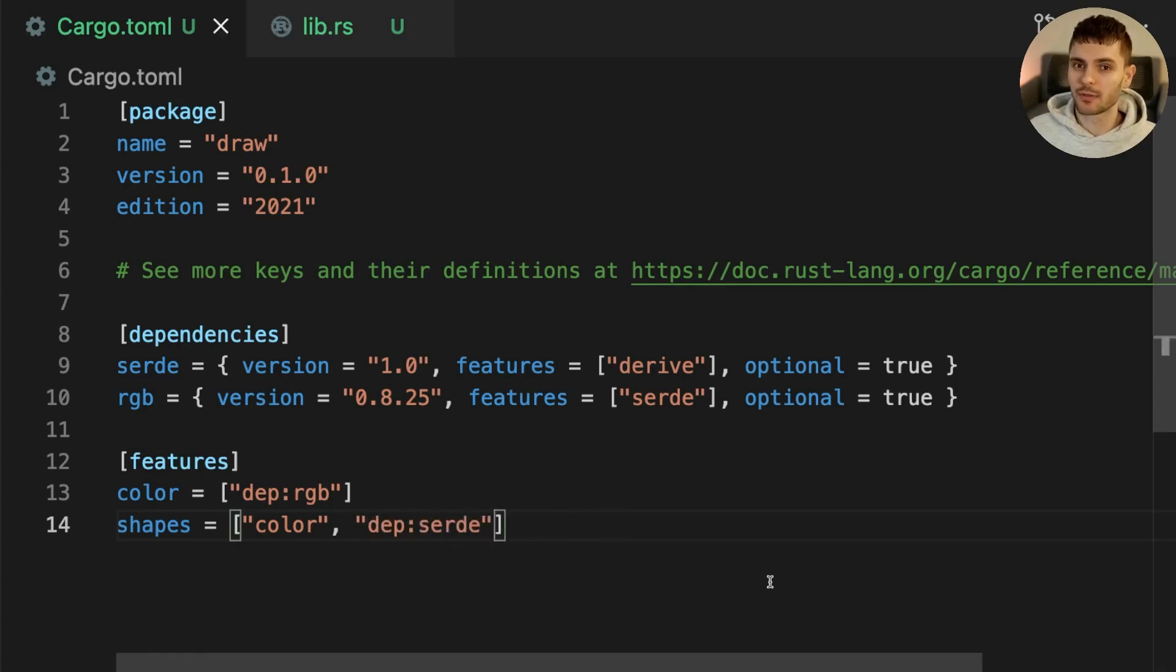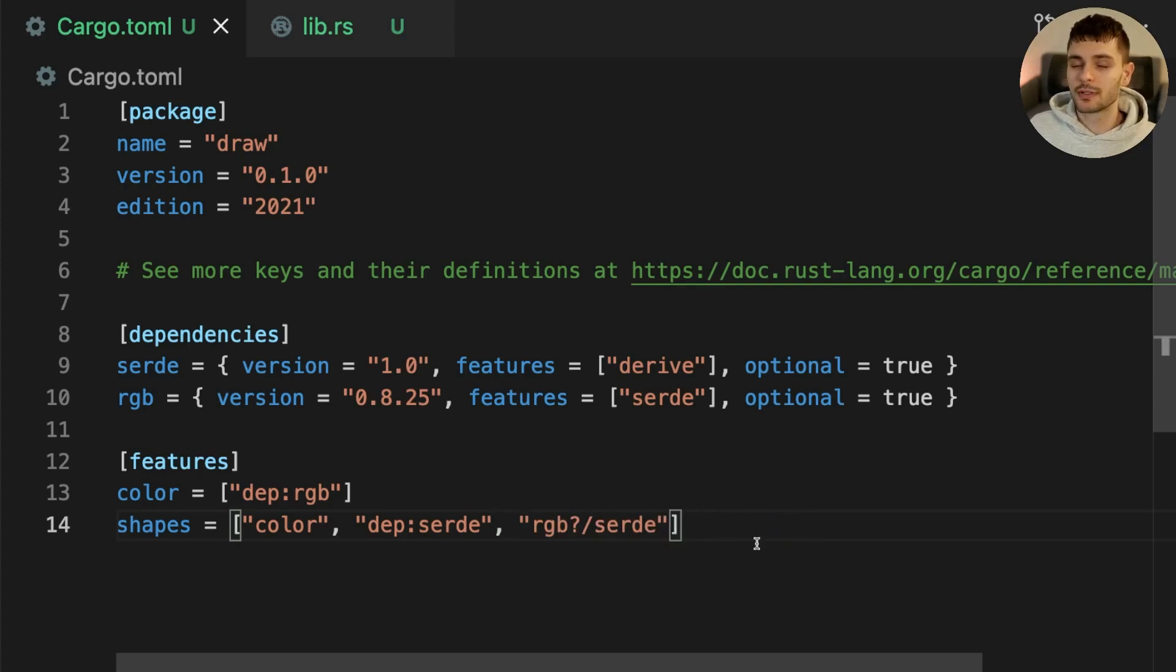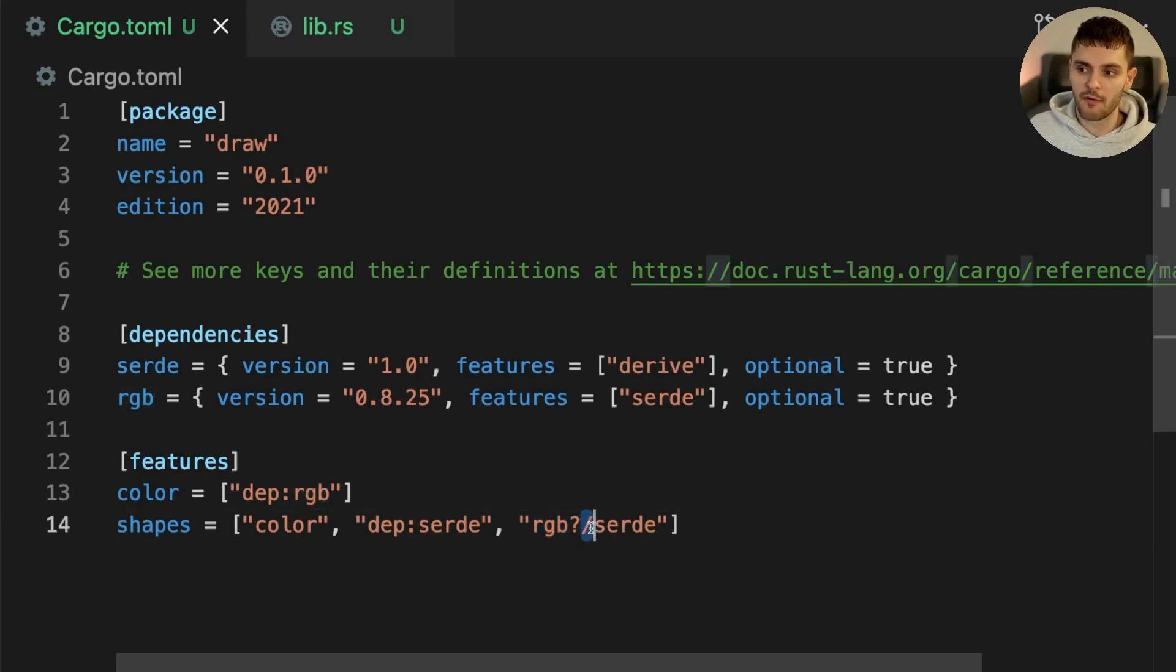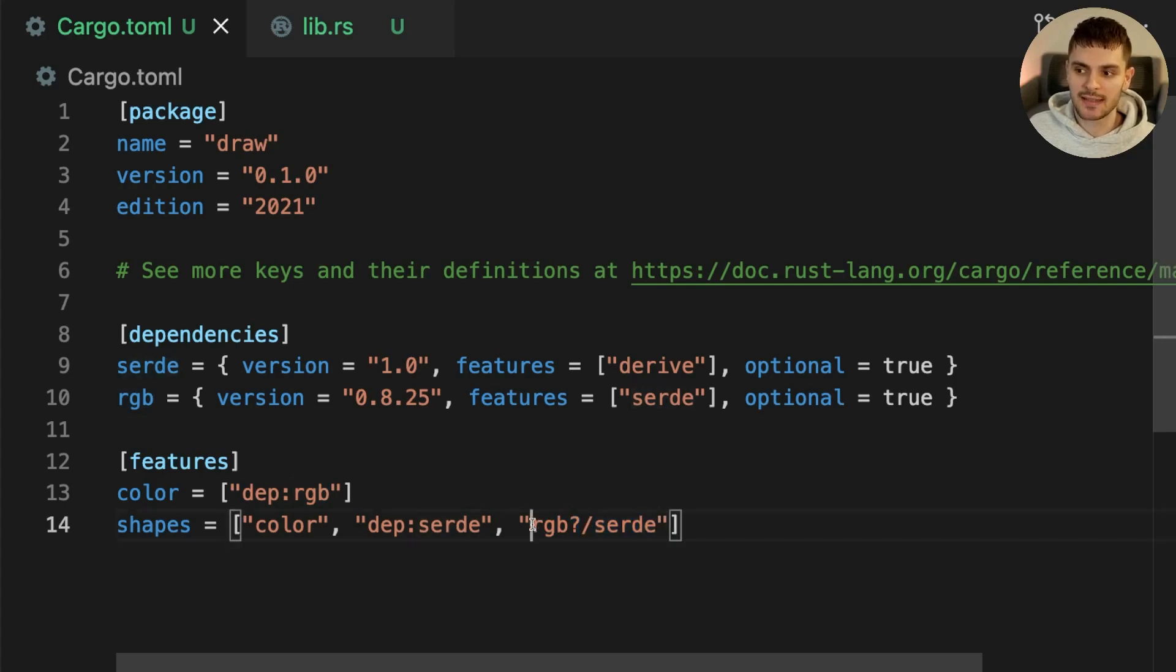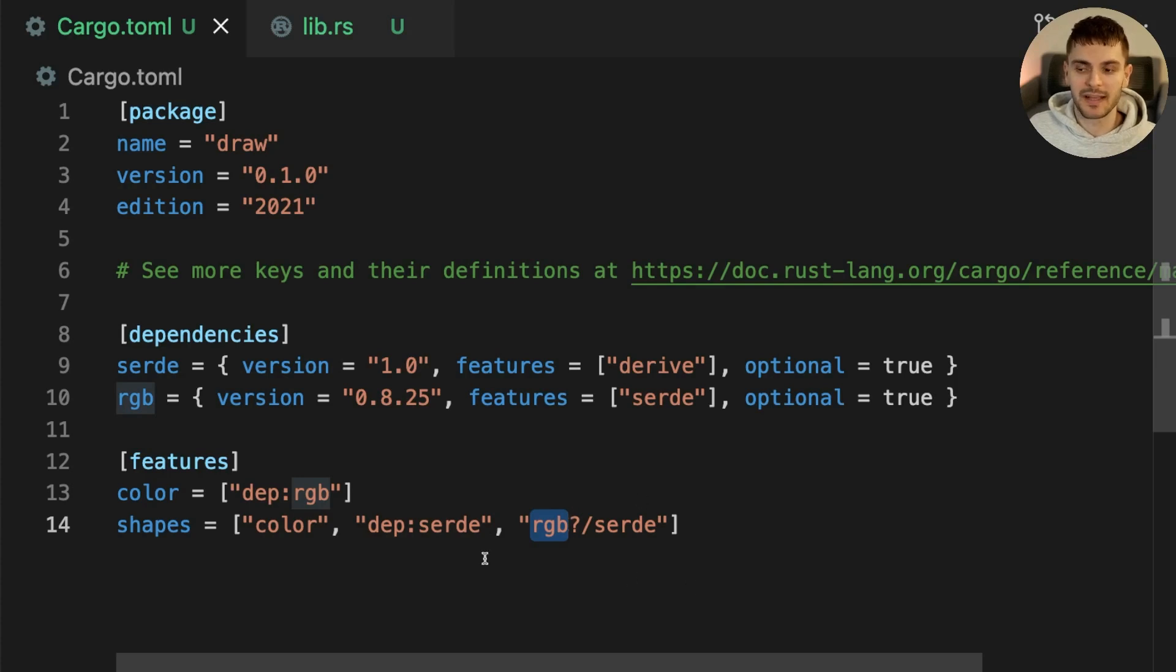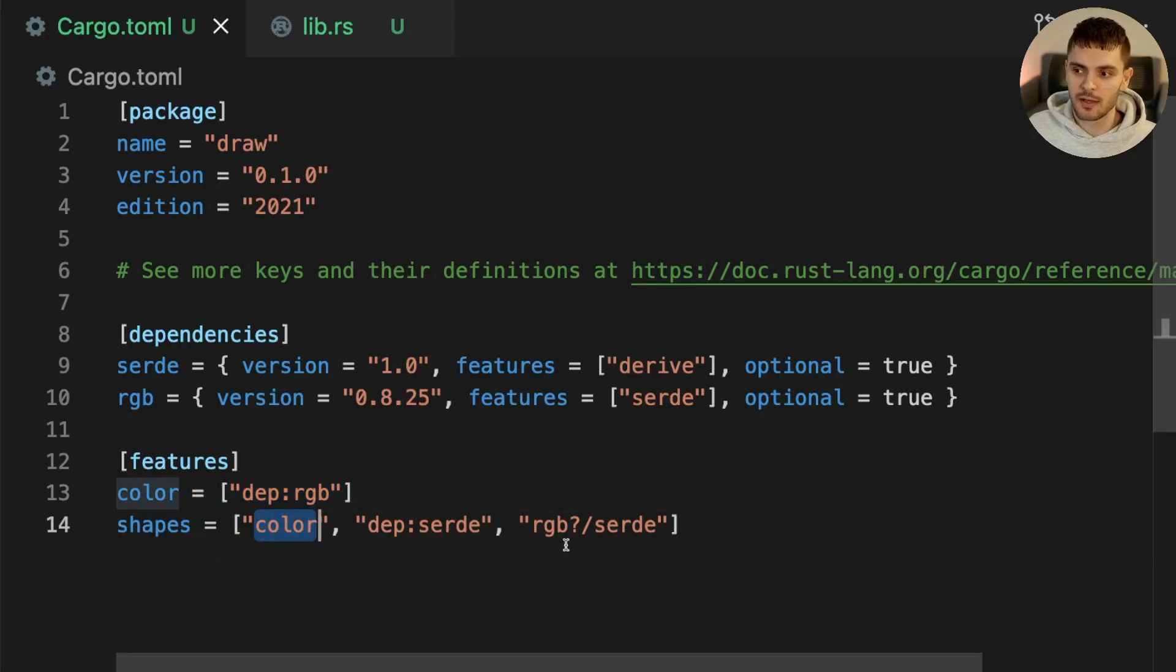We'll also enable the Serde feature in the RGB dependency. To enable a feature inside a dependency we specify the dependency followed by a forward slash and then the feature name. This question mark syntax means only enable the Serde feature inside the RGB dependency if the RGB dependency is already enabled by something else, in this case the colors feature. Using this syntax is not necessary because colors will already be enabled if the shapes feature is enabled but I show it here as an example.